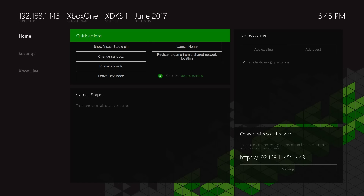Before we get started, there are just two caveats. One is that you need to have dev mode installed on your Xbox. As you can see on the screen here, I'm in dev mode. I've done a previous video on this, so if you're unsure how to get to this point, definitely check out that other video. I'll drop a link to it in the description below.